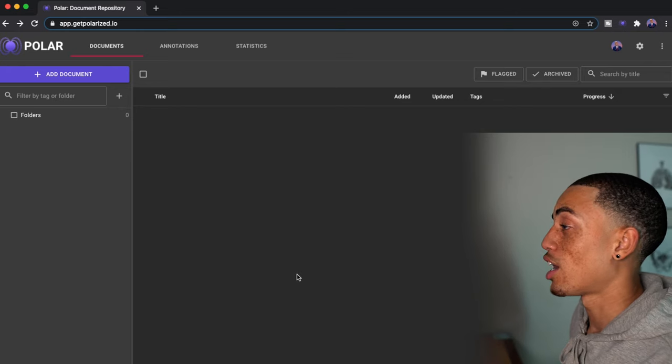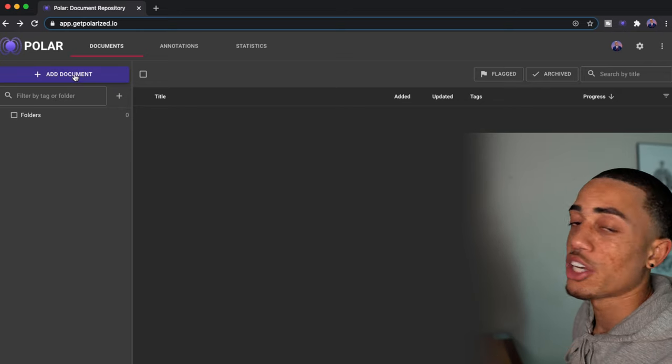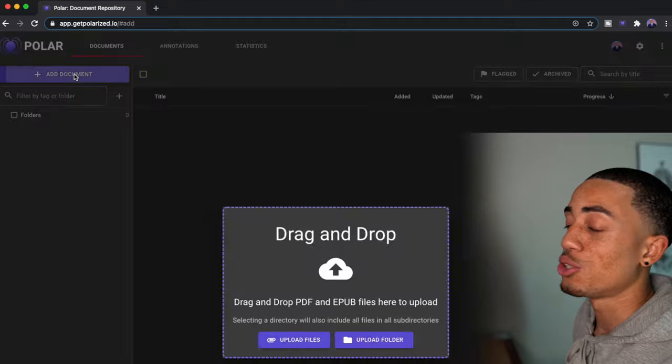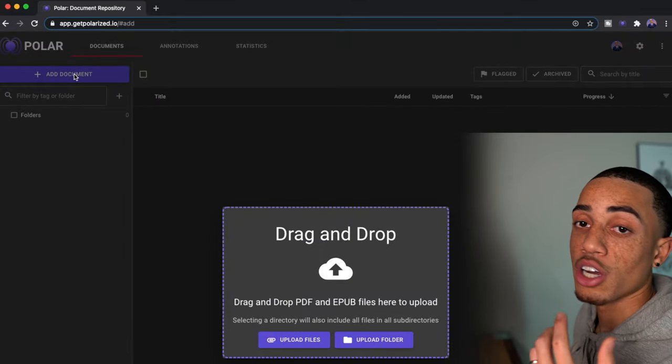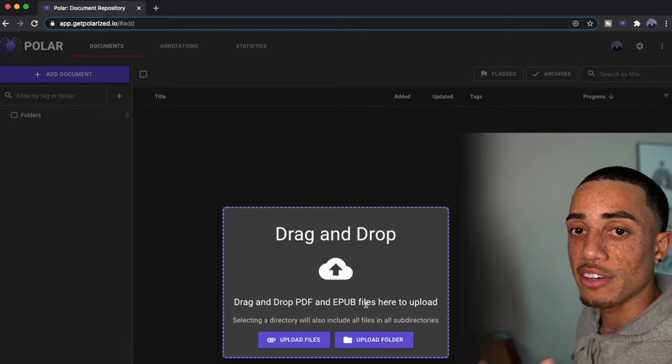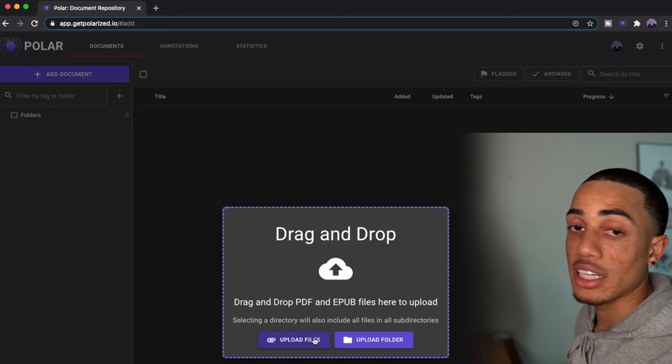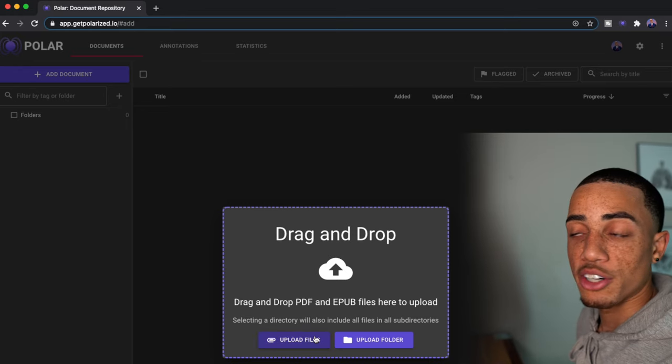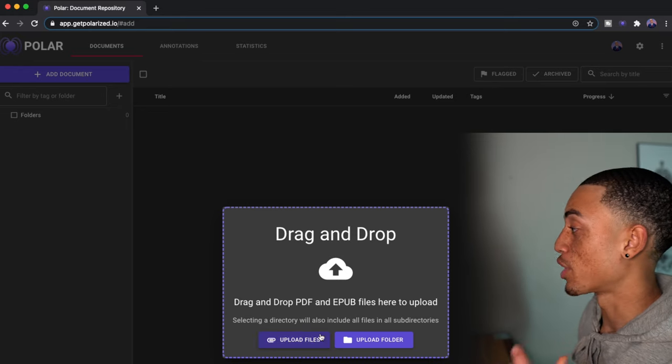All right, so this is what polar would look like. I'll just briefly walk you guys through. So over here on the left, you can see that you can just add documents directly to your polar account. So if you already have PDFs or EPUB files, you can just automatically drop those in here and they're automatically upload into your polar account.